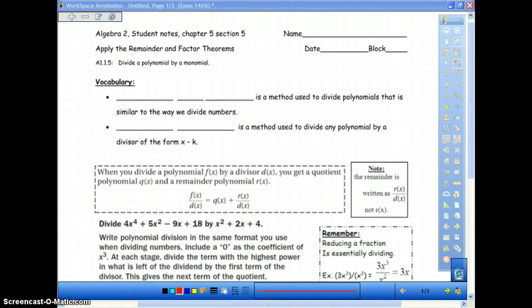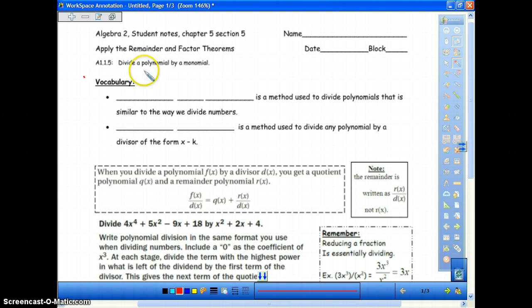Let's start with some vocabulary and the objective. The simple objective is to be able to divide a polynomial by a monomial. A polynomial is numerous terms at various powers, and a monomial is typically a single term. One of the other things we will be dividing by is trinomials and binomials as well today, but the main objective is that you know how to divide by a monomial.